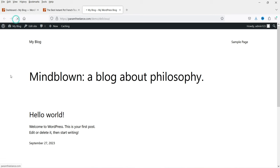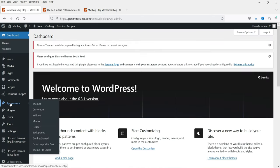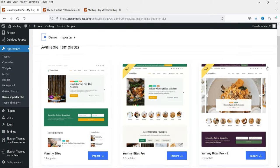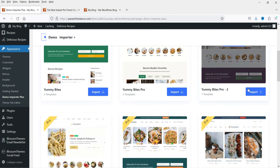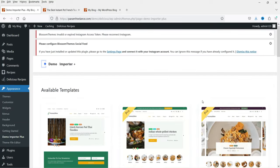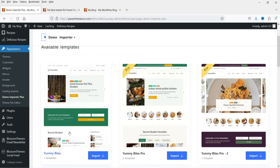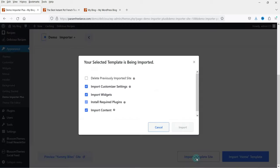If you go to the home page, it's not configured yet. Go back to the dashboard, then Appearance, and you'll see a new option: Demo Importer Plus. Click on it and you'll see pro demos as well as free demos you can install. There's Yummy Bytes and Yummy Bytes Pro. We'll start with the free one — click Import, then Import Complete Site. We haven't imported anything previously, so click Import.